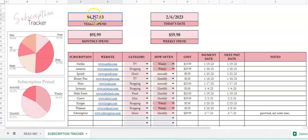At the very top here we've got the yearly spend. This is the total cost of everything that you're spending in all of your subscriptions, so it's multiplying your weekly cost times 52, your monthly cost times 12, and then adding in your annual ones all together.